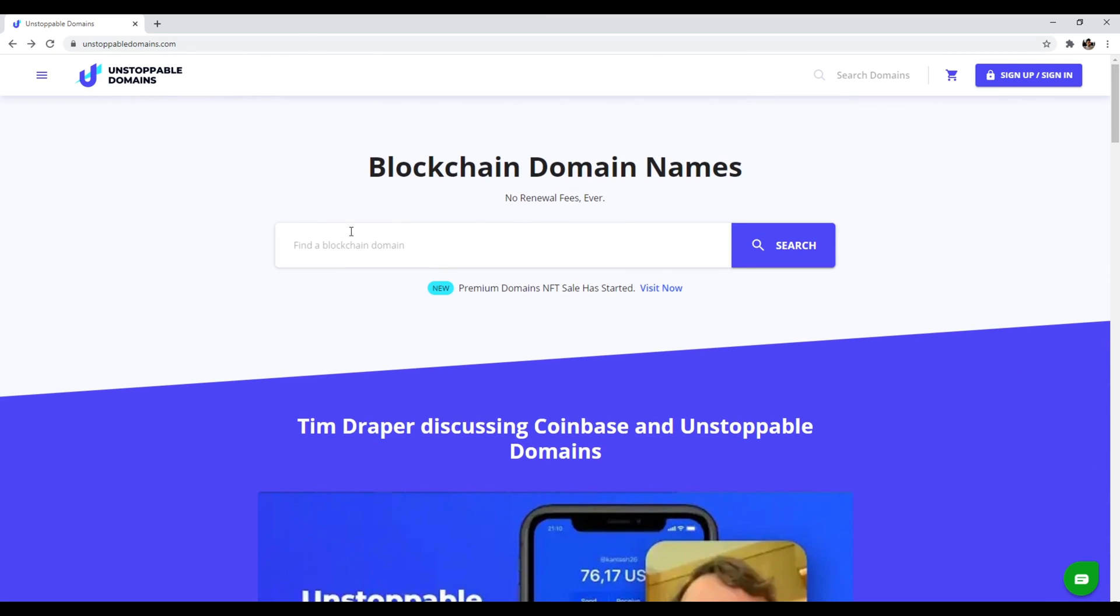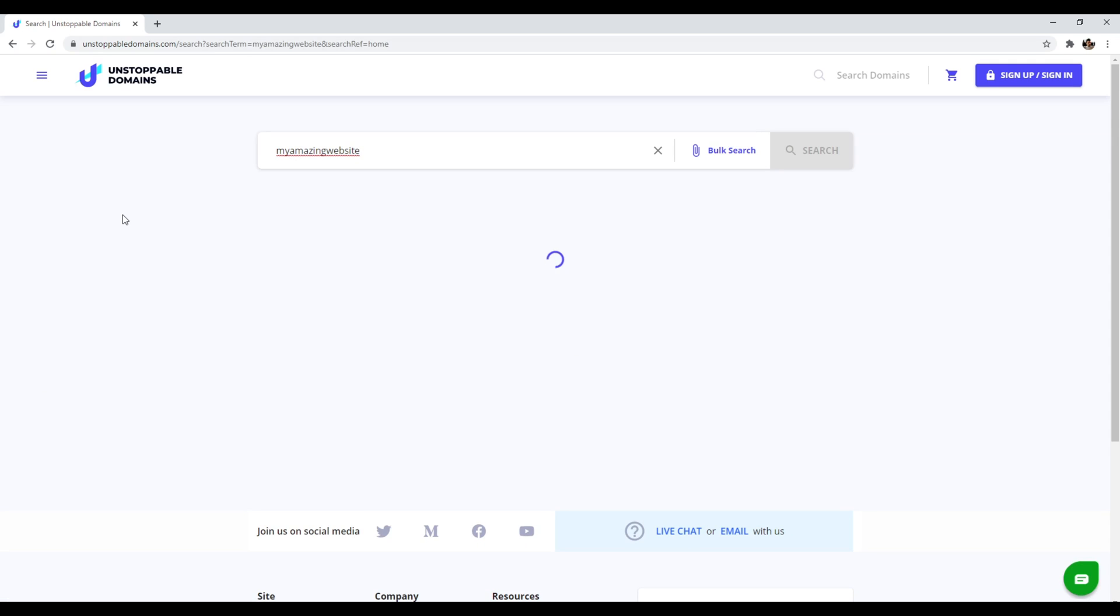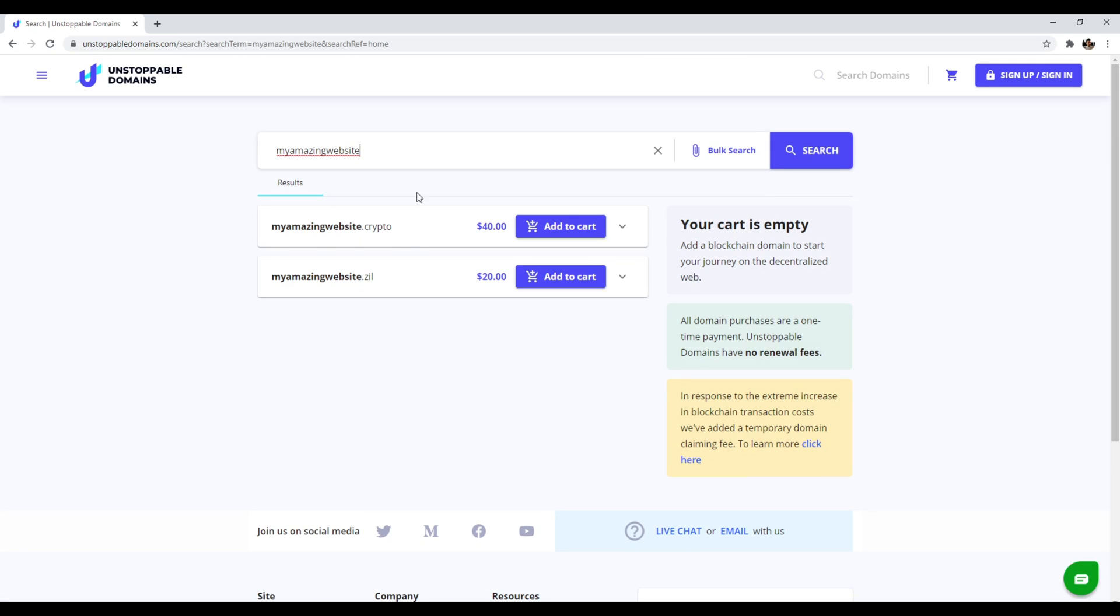You just come here and you find your blockchain domain name that you want. So you can just type in like my amazing website. We'll just do that as an example. And here we go. So we have myamazingwebsite.crypto, myamazingwebsite.zill, add to your cart, and then you just have to attach everything to your wallet on the back end and then verify and claim it. And that's pretty much it. So that's number one, unstoppable domains.